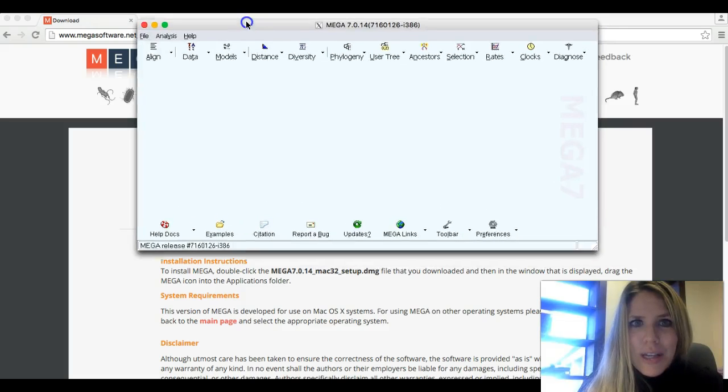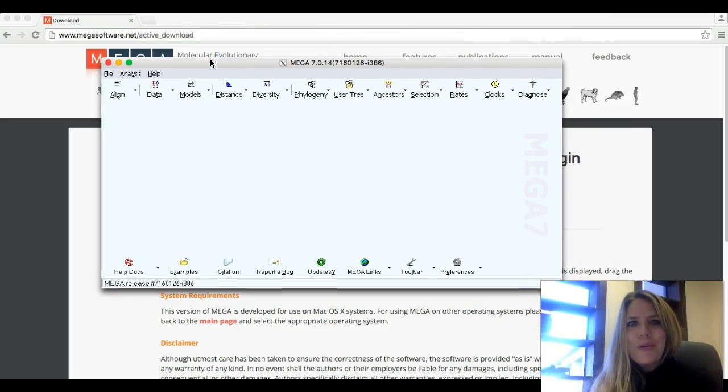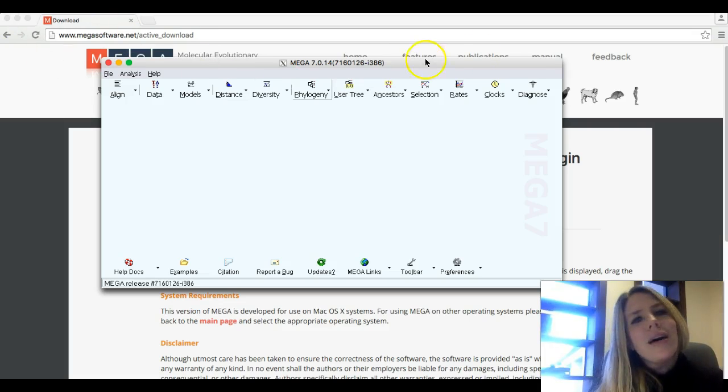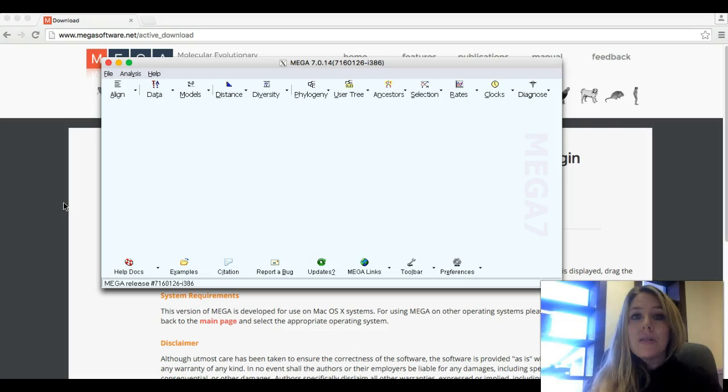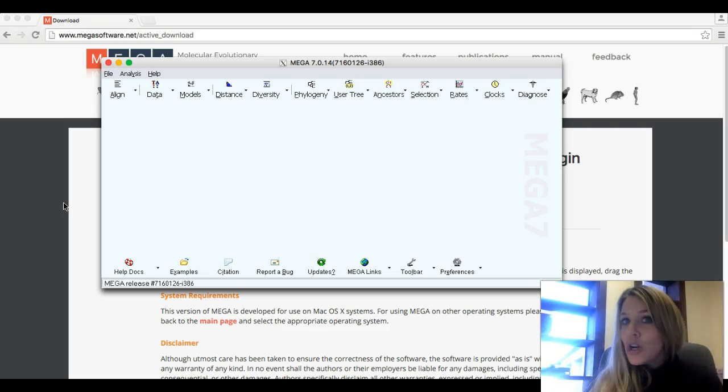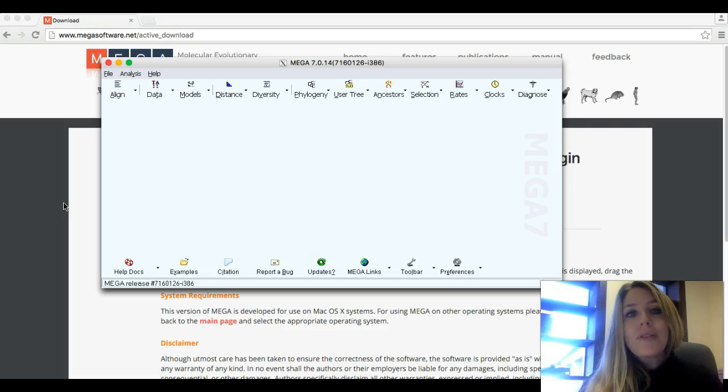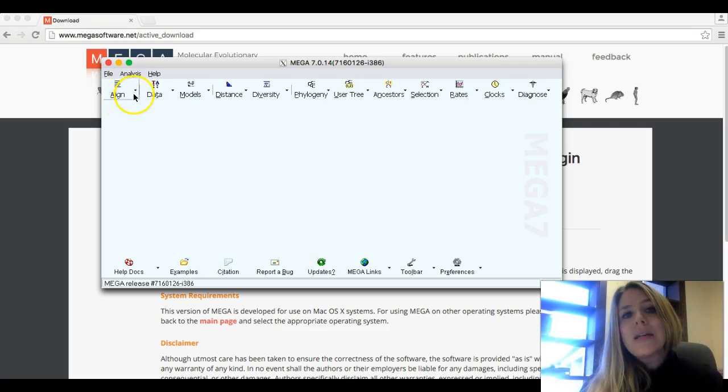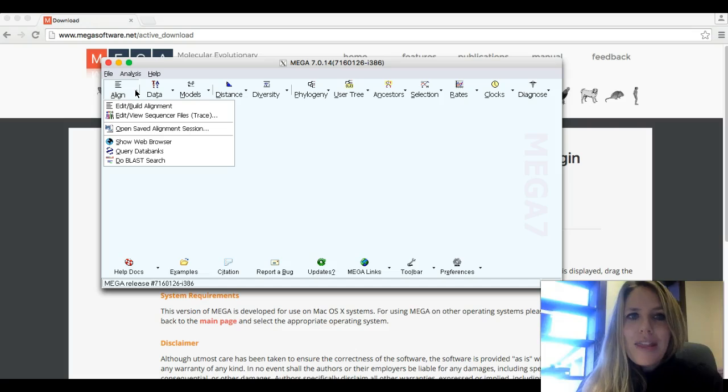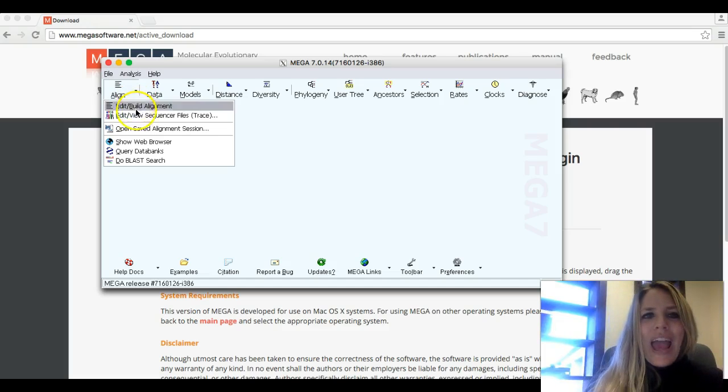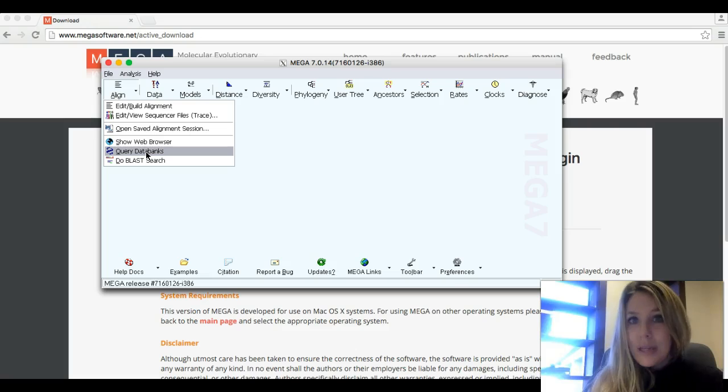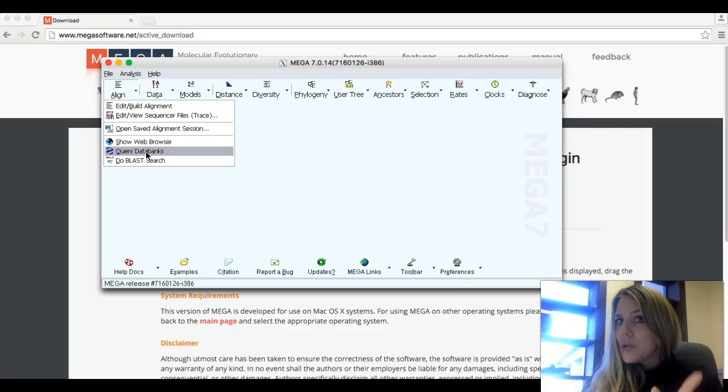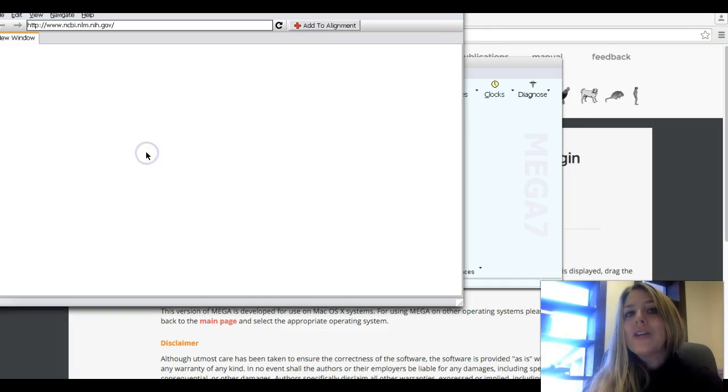So I'm going to click it and up is going to pop the main window for mega. And if you can't find it, it's probably stuck behind some other window. So you may have to move some windows around to find it. So here it is. This is what you're looking for. This little window right here. It has a lot of different features on it. What we're going to be interested in doing is going to this one that says align, pull down that thing right there, and you want to go down to where it says Query Databanks.